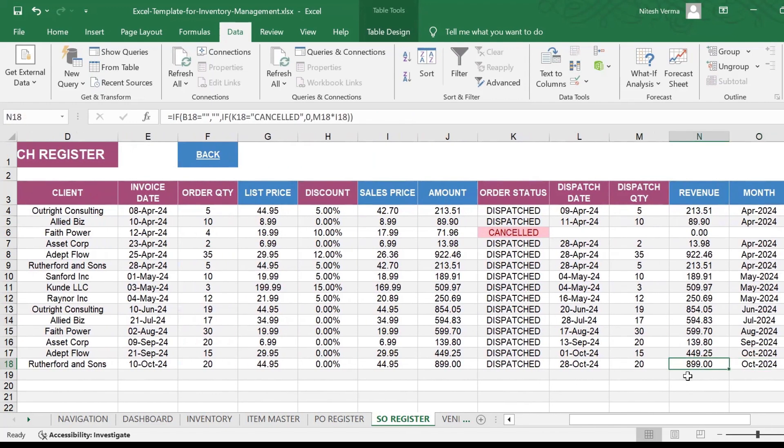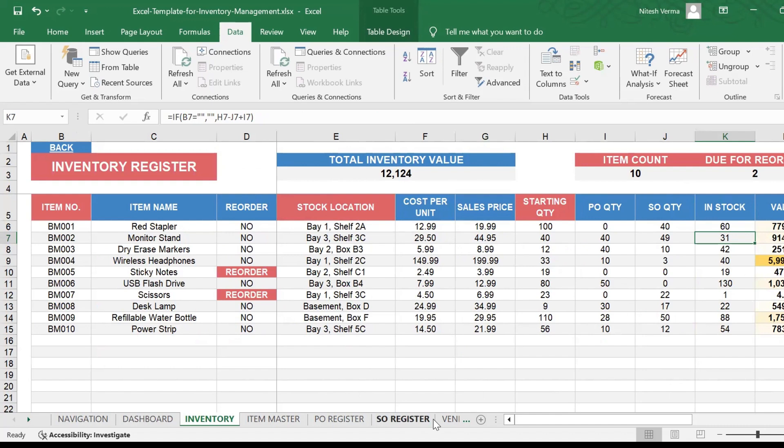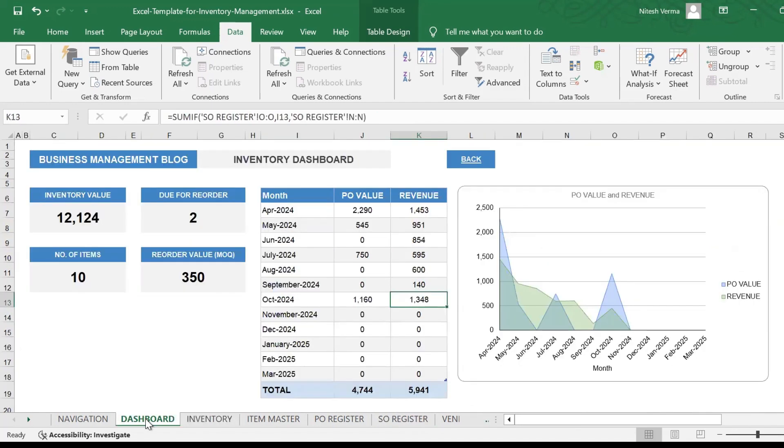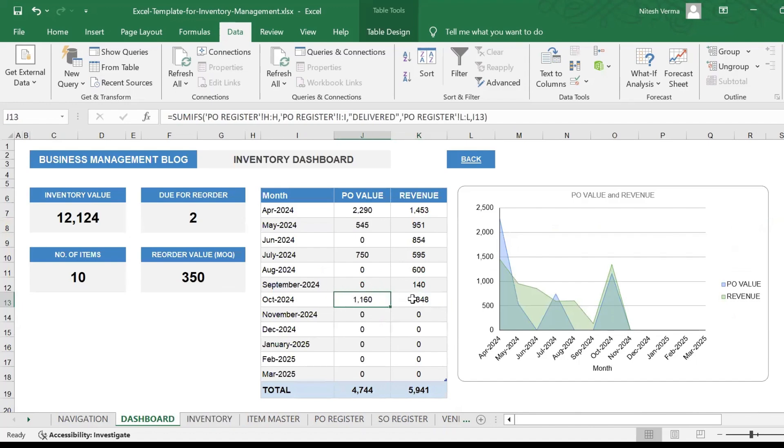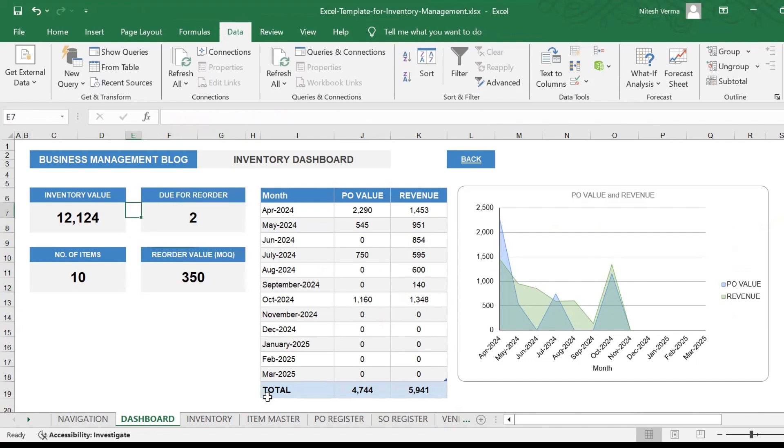We need a revenue of 899. We go to the inventory sheet, and here you could see the stock count has reduced to 31. Sales order quantity is now 49, and your inventory value has also reduced to 914.5. If you go to the dashboard, you could see that your revenue field has also been updated. You could see the update in the chart as well, and your reorder value reflects here.